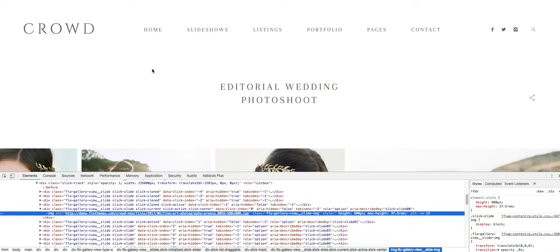So hopefully that helps guys. Let us know if you have any questions and good luck optimizing your site.